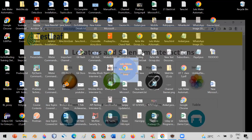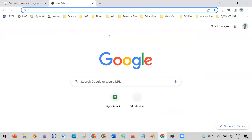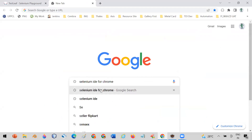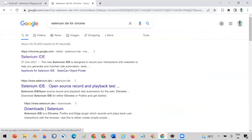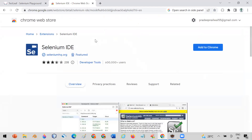Selenium IDE is basically an add-on — it is a plugin for Chrome. Let me open a new tab and go to the search bar and write 'Selenium IDE for Chrome.' After clicking on it you will get a link for Selenium IDE. Click on it and you will see the option to add Selenium IDE to Chrome. Click on 'Add to Chrome.'